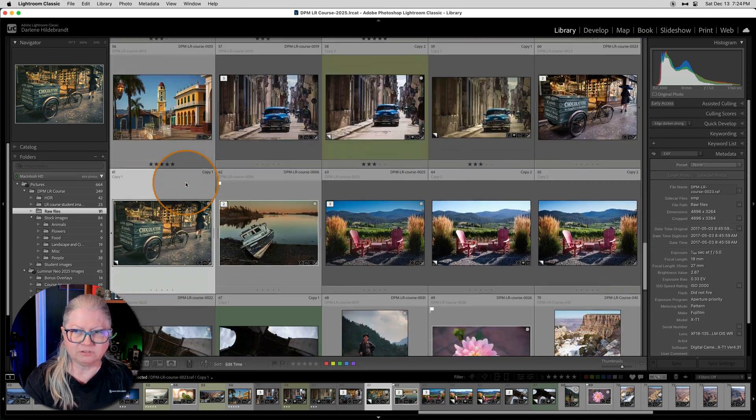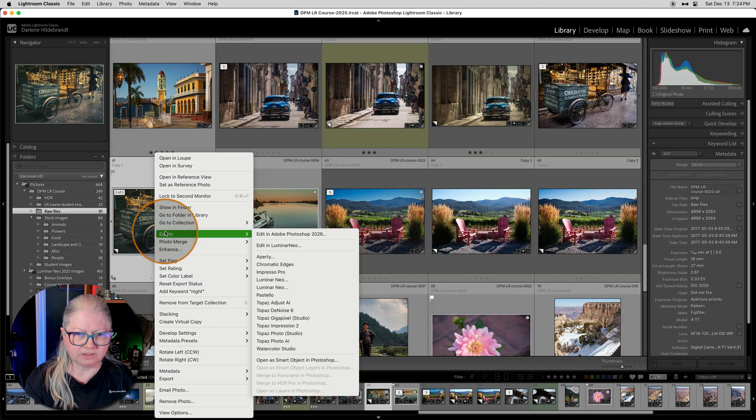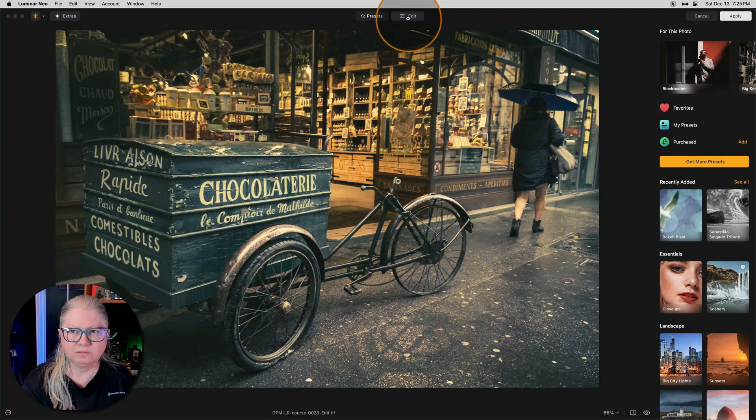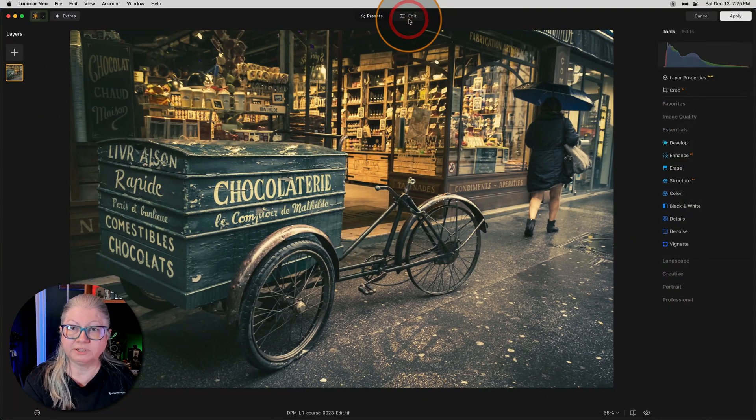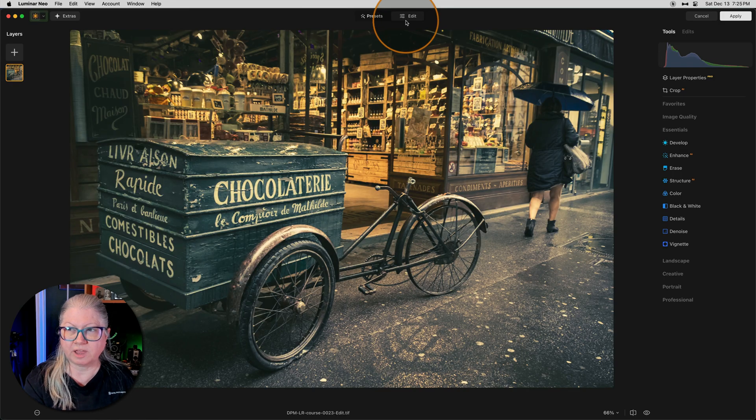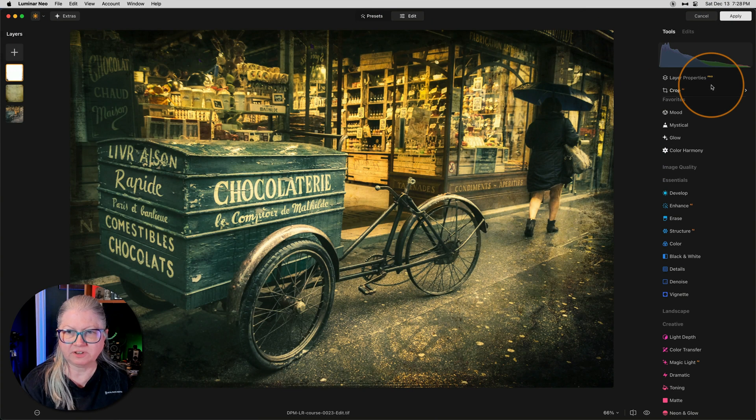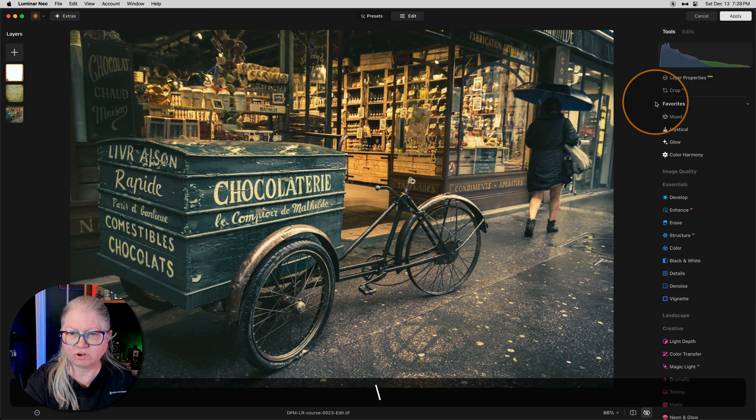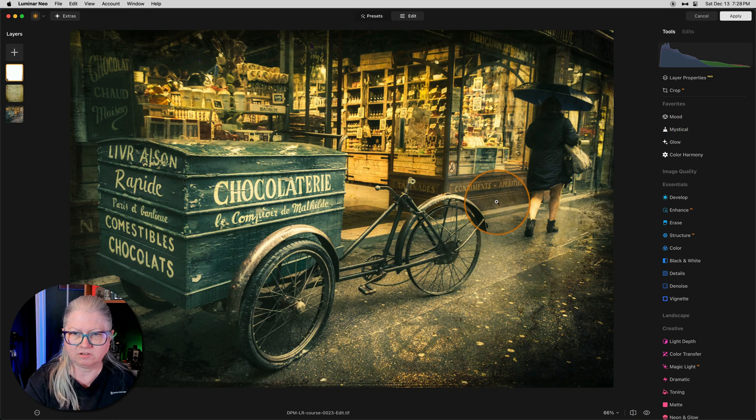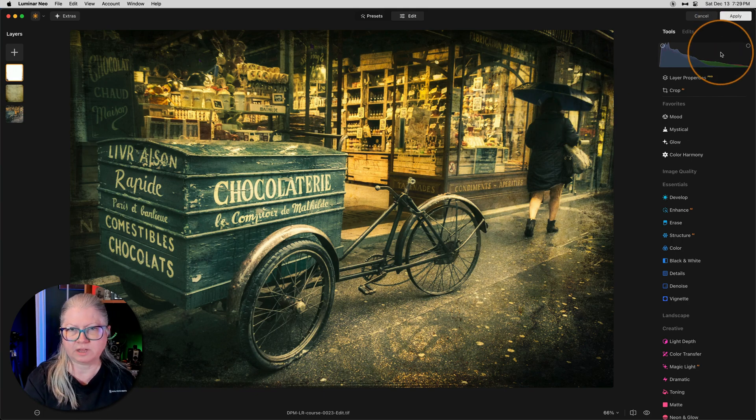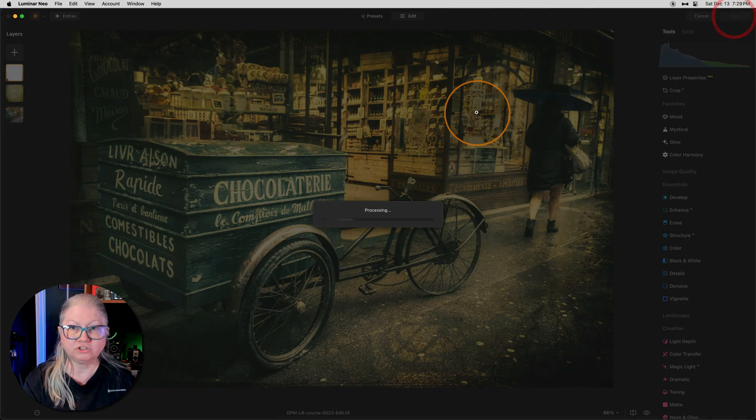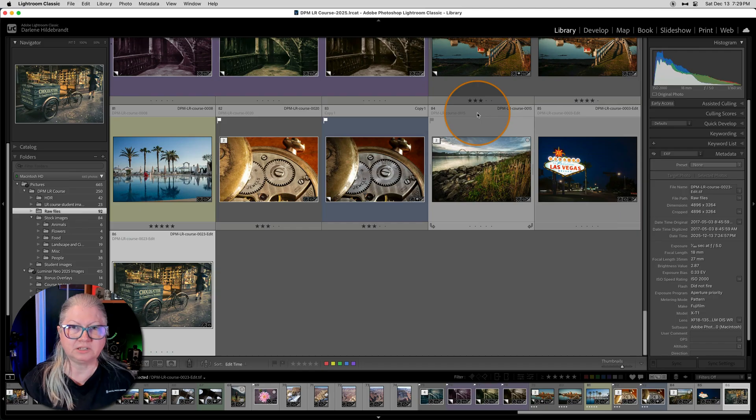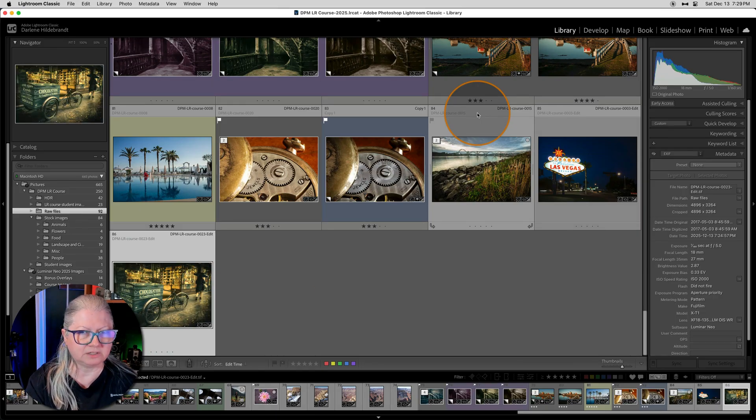So edit in Luminar. Then I'm just going to quickly apply a couple things and I'll show you what happens when we finish it up. Here's my finished image. I added a couple of texture and grunge overlays and added mystical to the image. Now watch what happens when I click apply. The image should be saved back into Lightroom. And there it is.